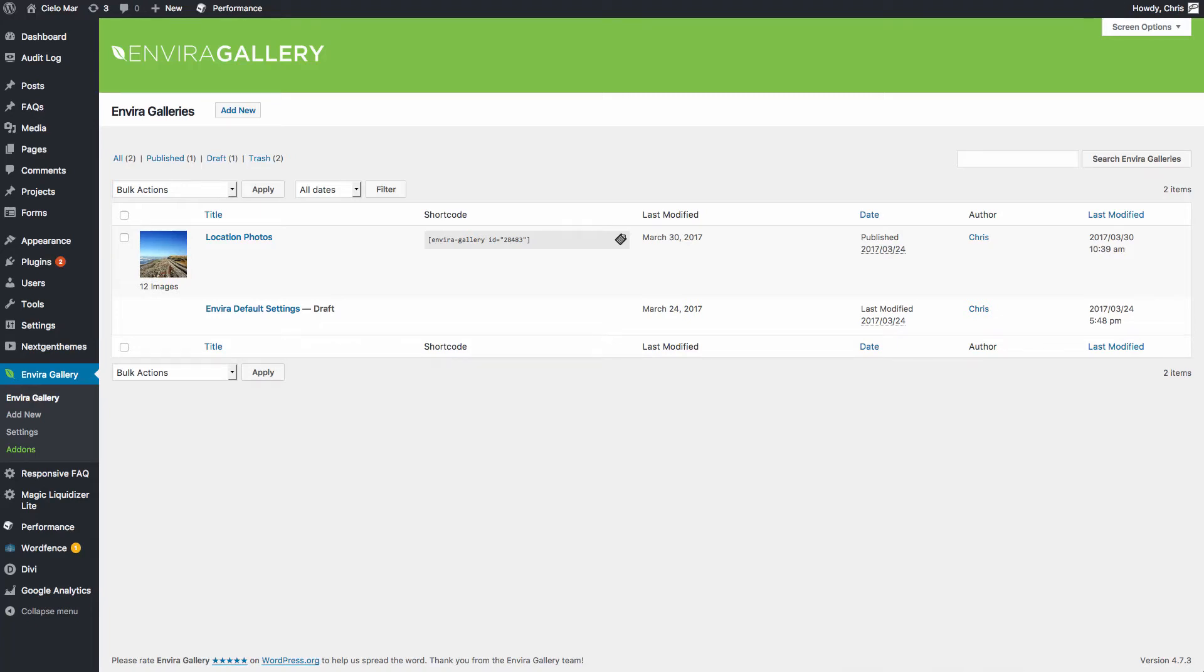All right folks, this is going to be a simple how to add a new EnviroGallery to your system. Then we're going to show you how to take multiple galleries and create an album, and we'll put those in our test page.